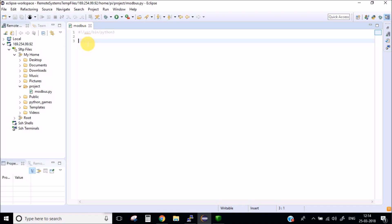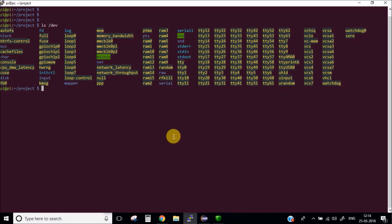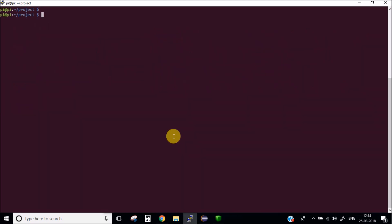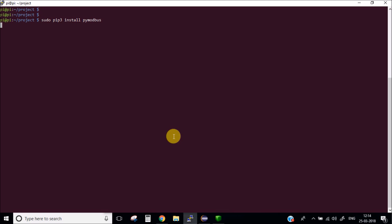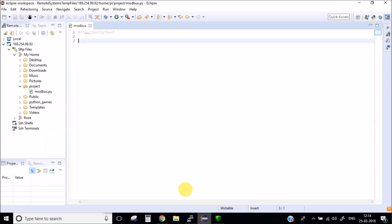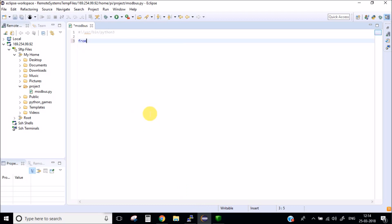Before starting this you also need to install a Python package which is pymodbus. I have already installed this. You need to install this before going ahead with this video. So now let's start our coding. We need to import pymodbus package.